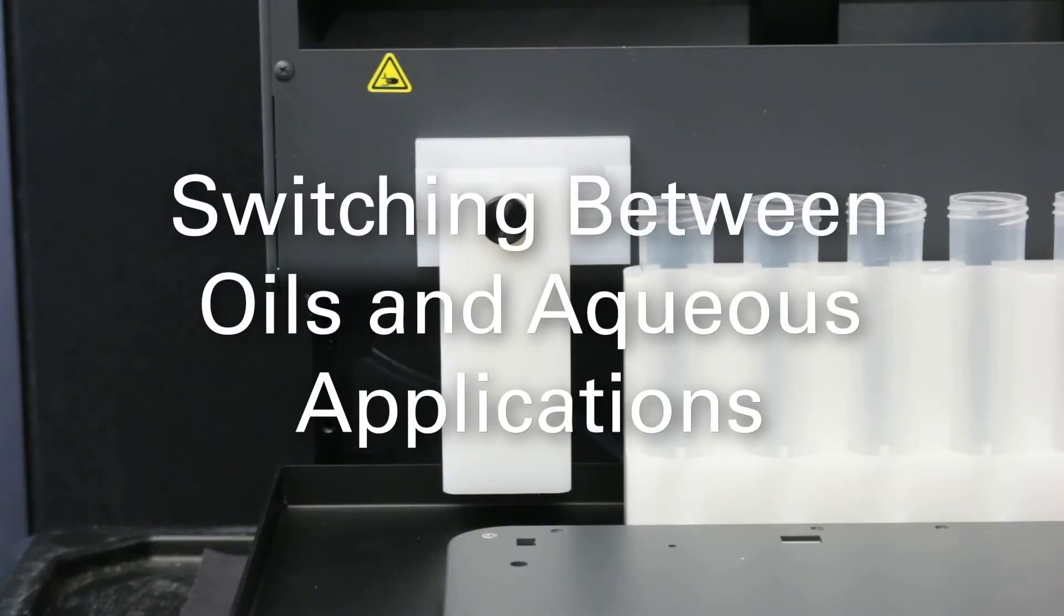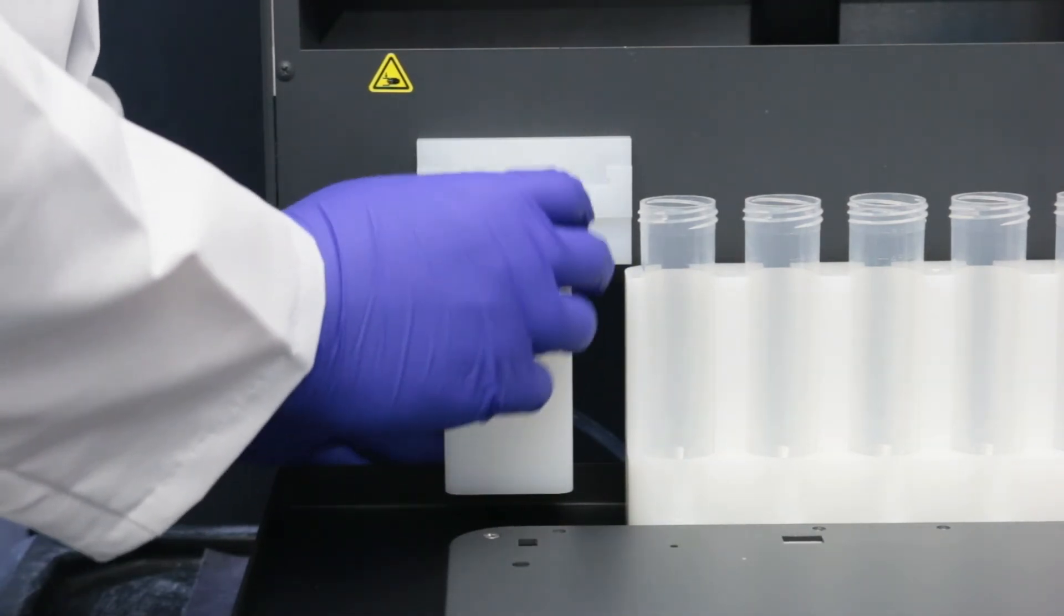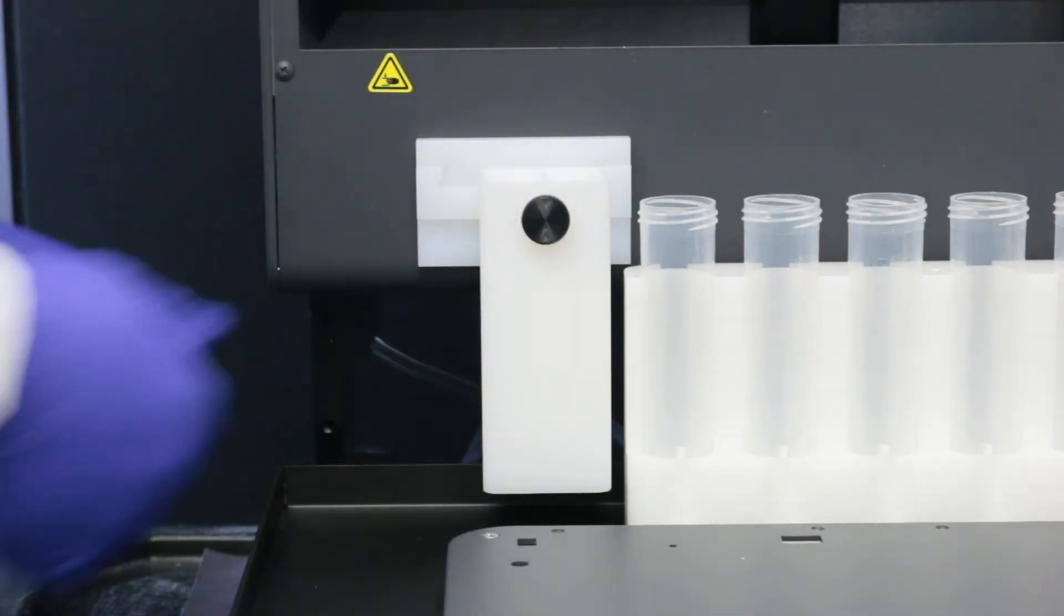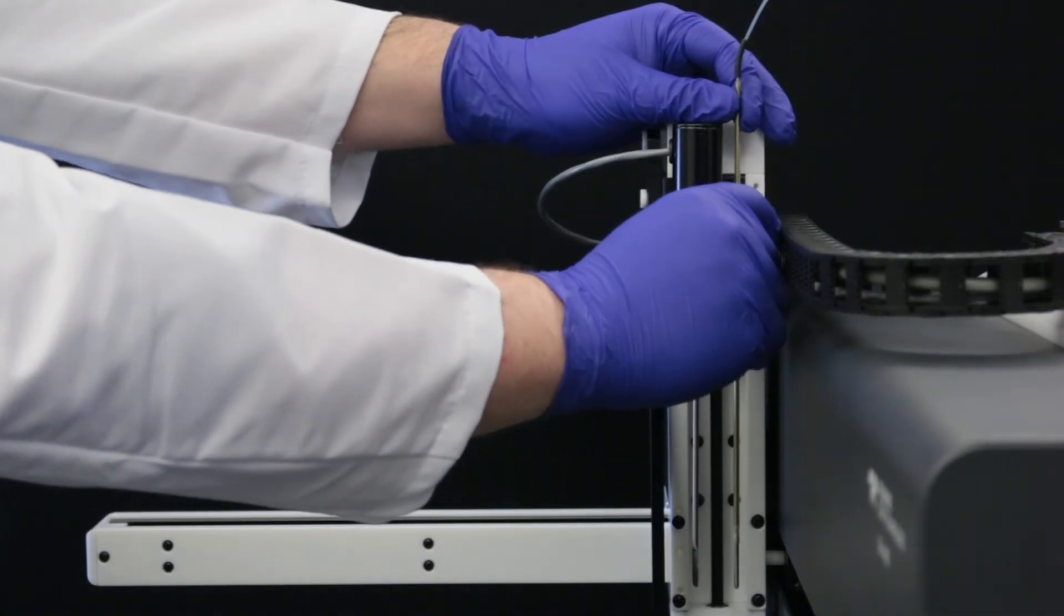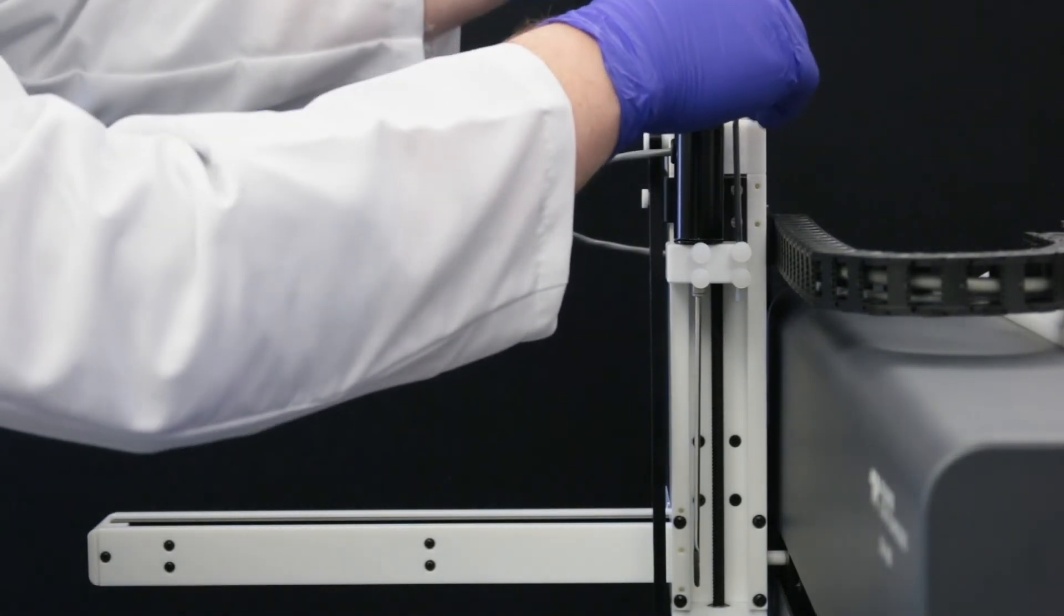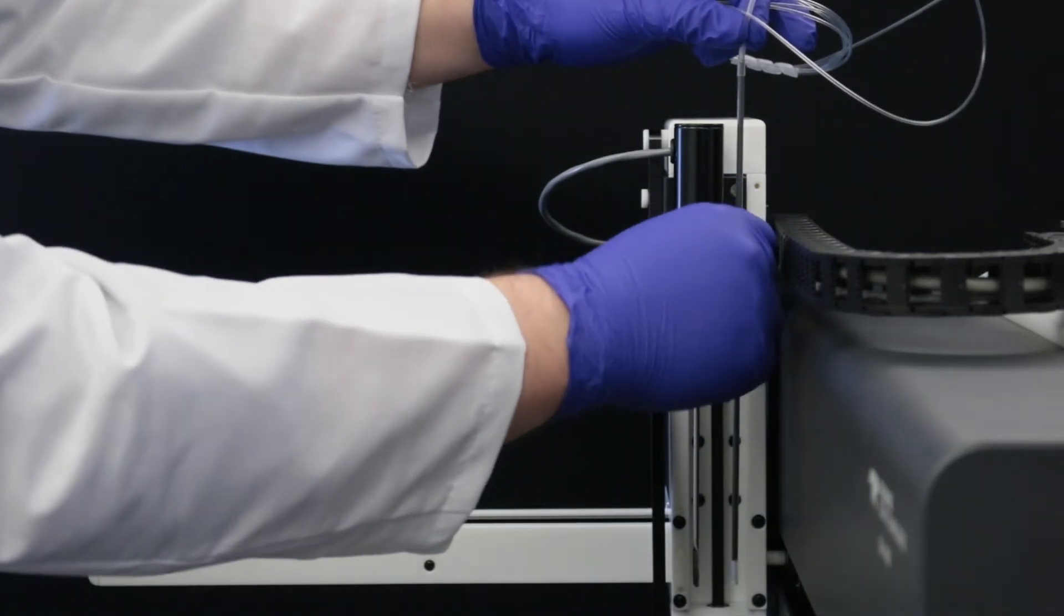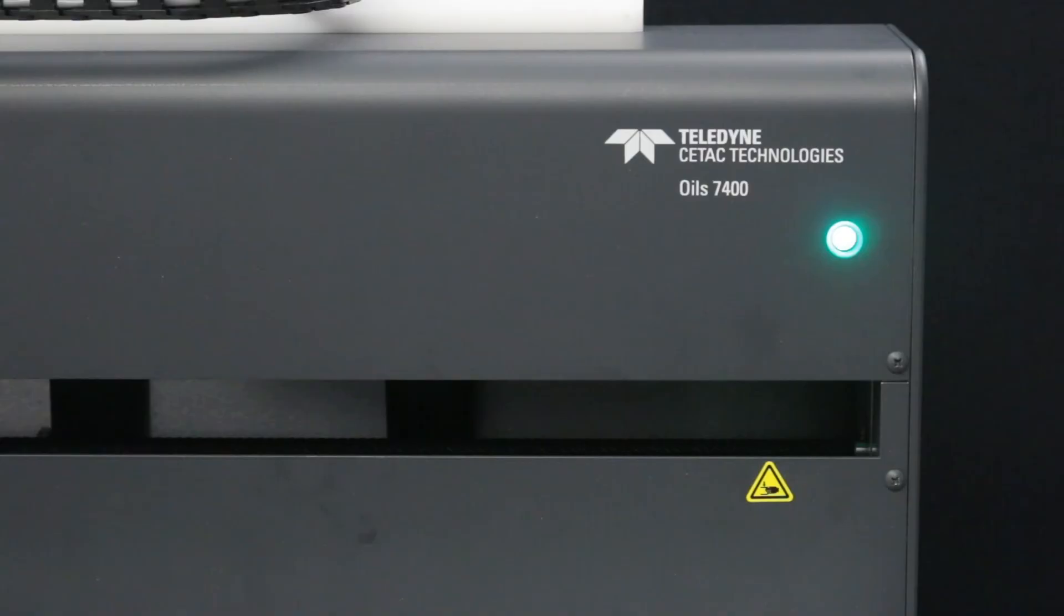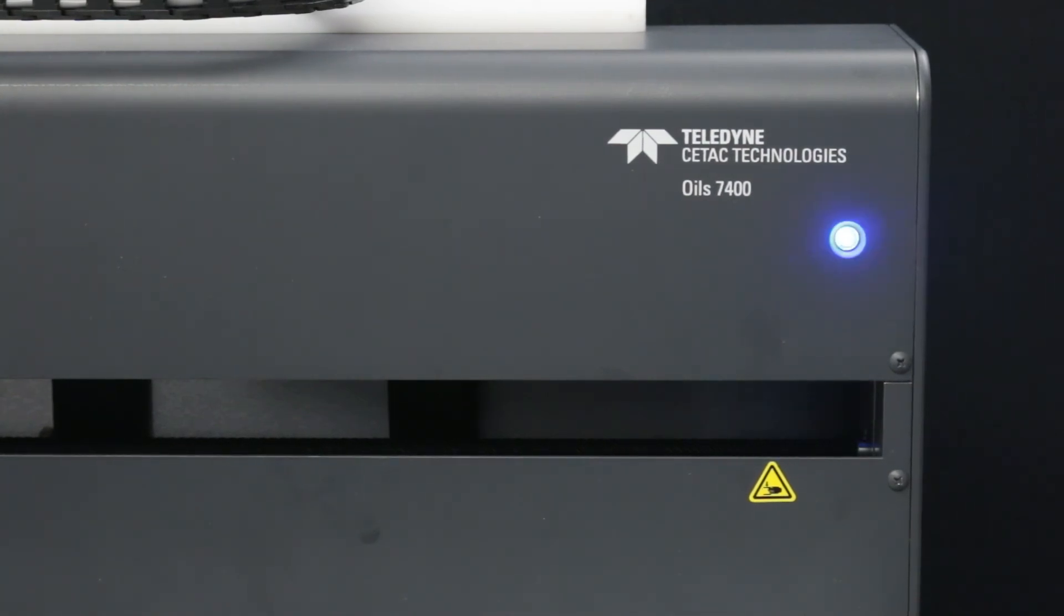Switching between OILS and Aqueous applications. To switch from OILS to Aqueous, simply slide the rinse station to the right. Change the sample probe and remove the OILS paddle. When you move the rinse station, the status LED will change from green, for OILS, to blue, for Aqueous. The peristaltic pump switches automatically.